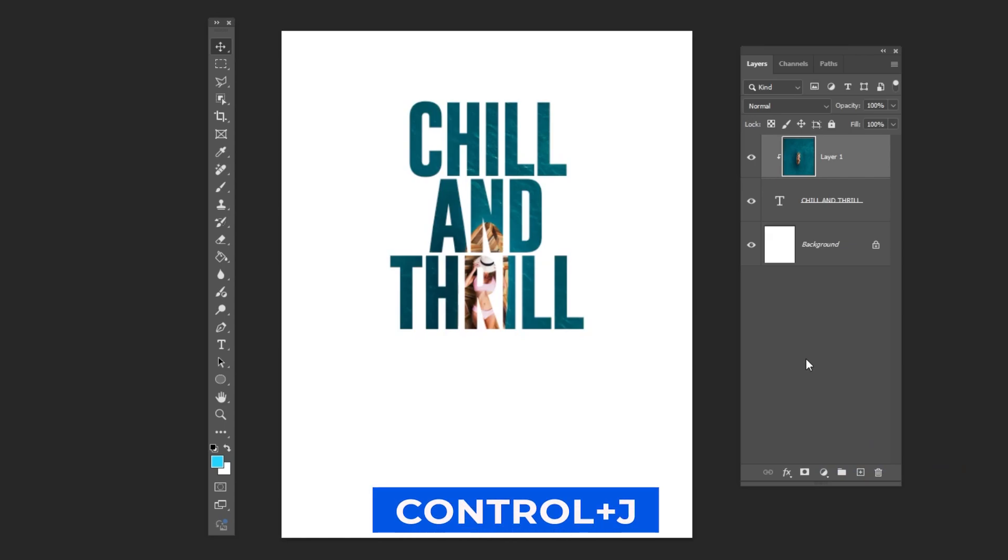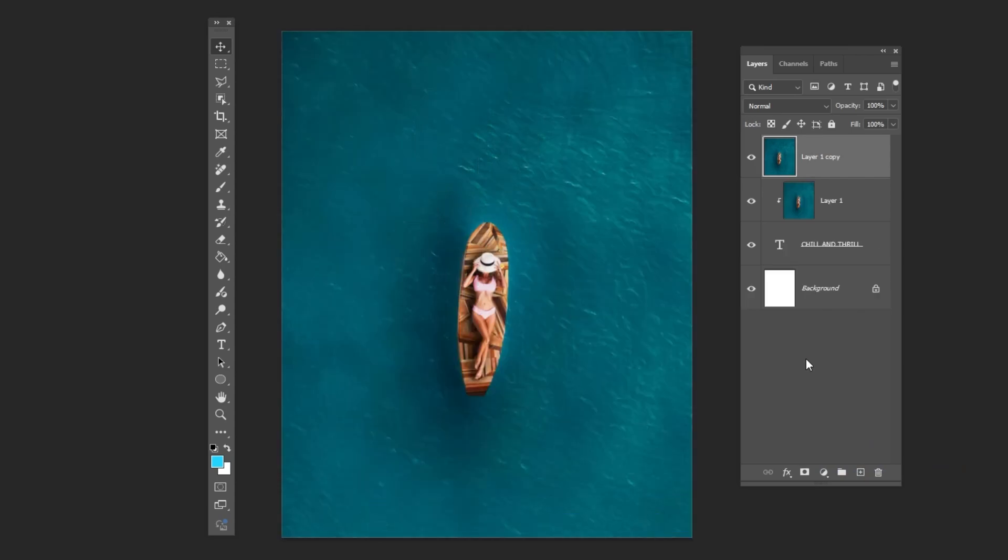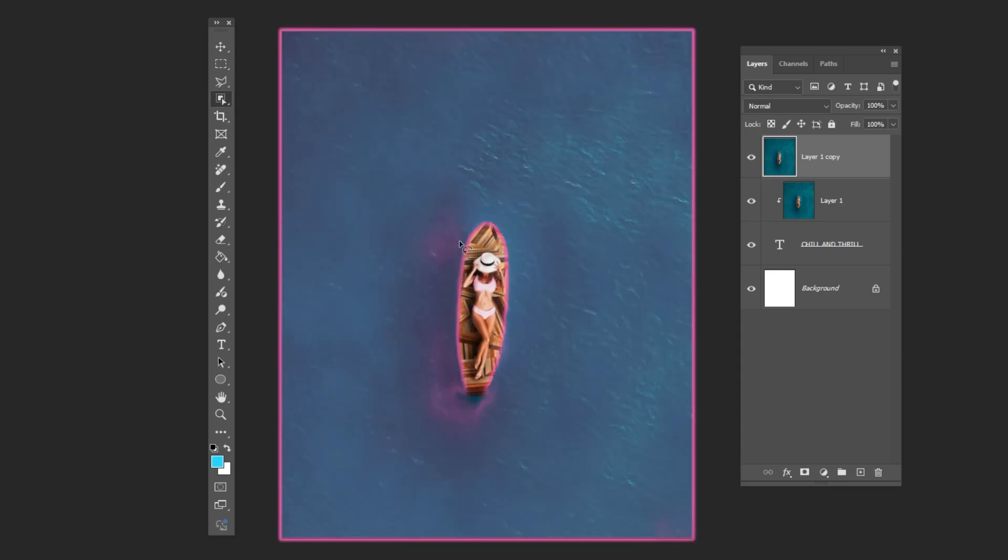Press CTRL-J to duplicate the layer. Choose the Object Selection tool and draw a selection like this. Add a layer mask.